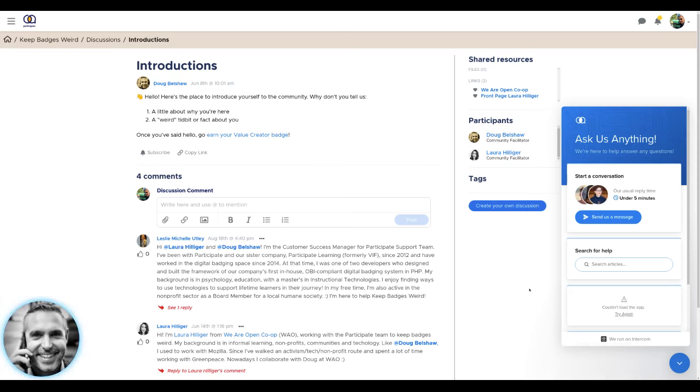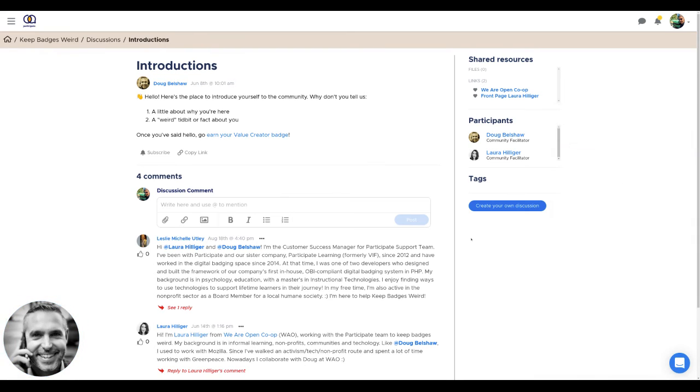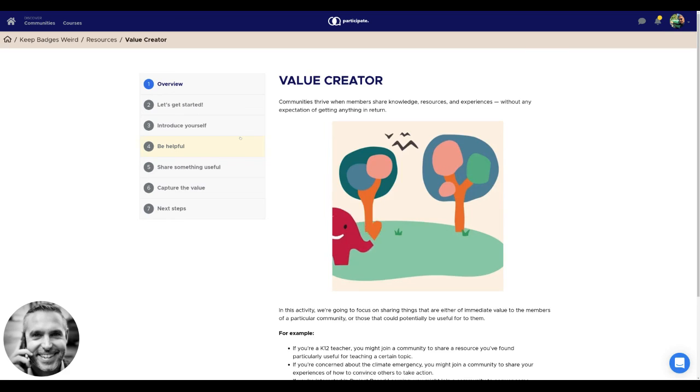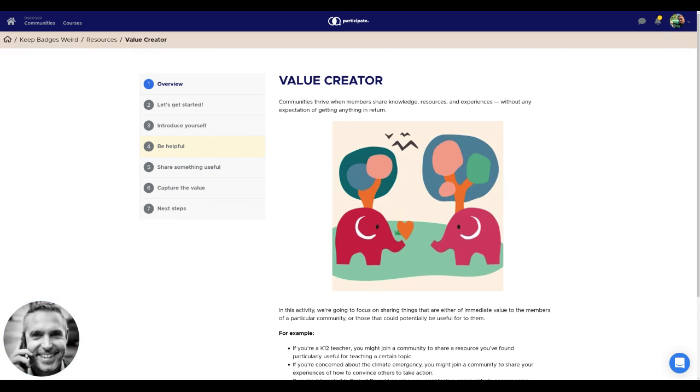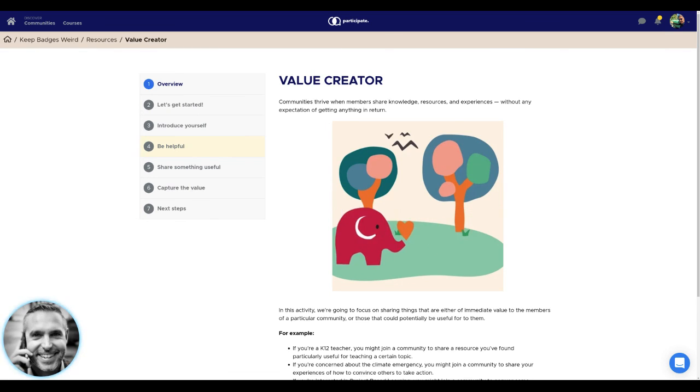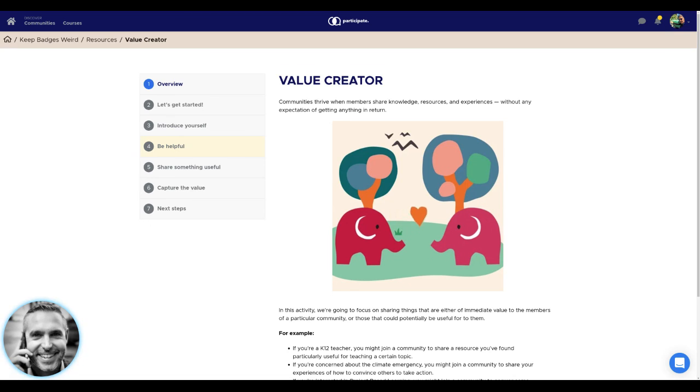Once you've introduced yourself, you'll earn your very first Keep Badgers Weird badge, and you can continue your journey by clicking here to earn your value creator badge. Just follow all of the prompts and the information and get started. We're delighted to have you here. Why don't you dive in straight away?